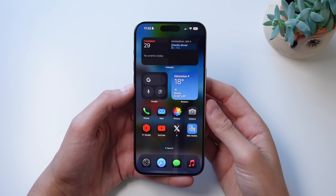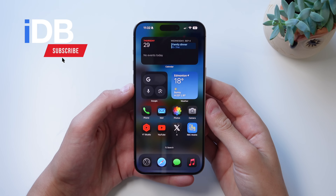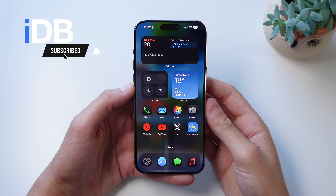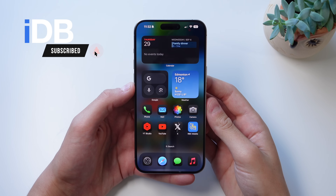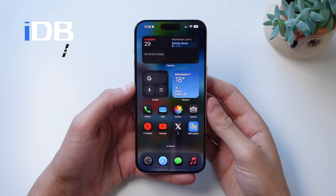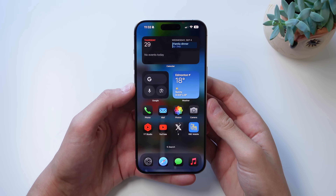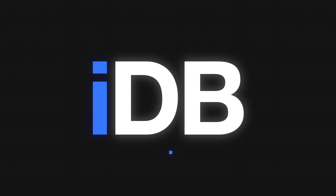Hey guys, what's going on? My name is Michael. You're watching IDB. In this video, I want to show you my top 10 favorite features in iOS 18 that you can't miss. Let's go ahead and jump in right now.